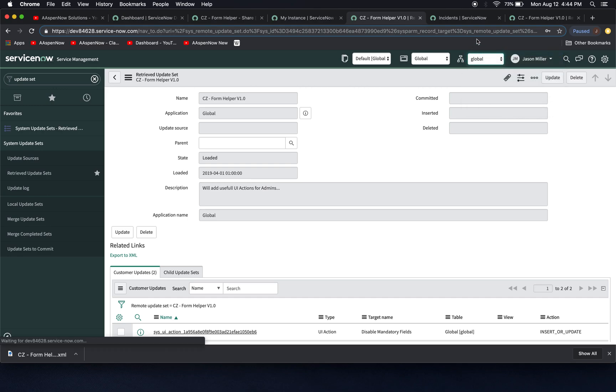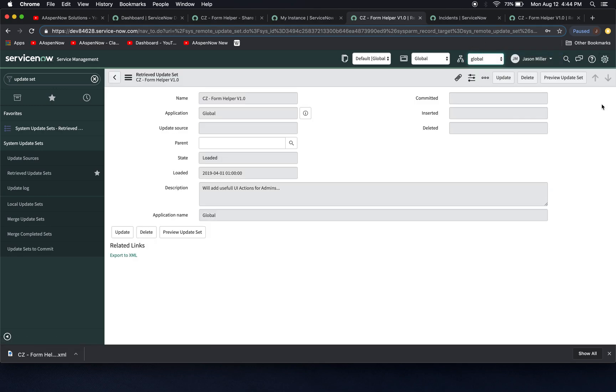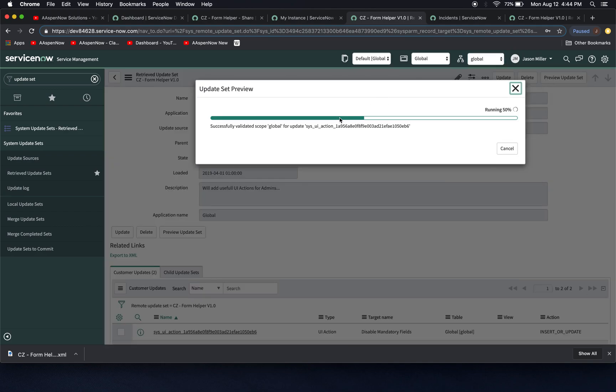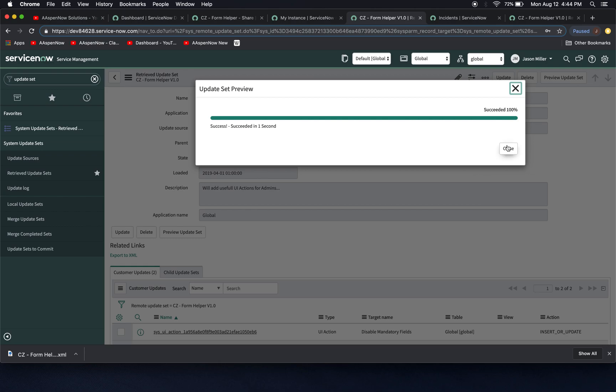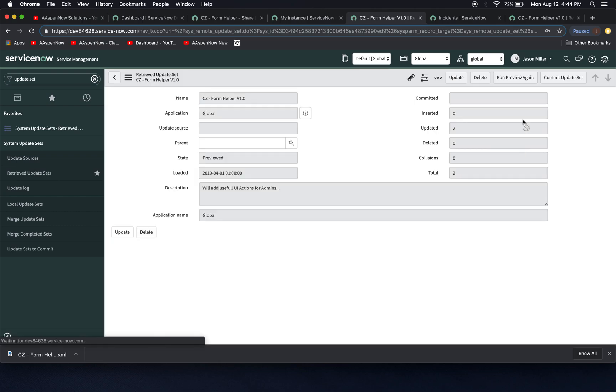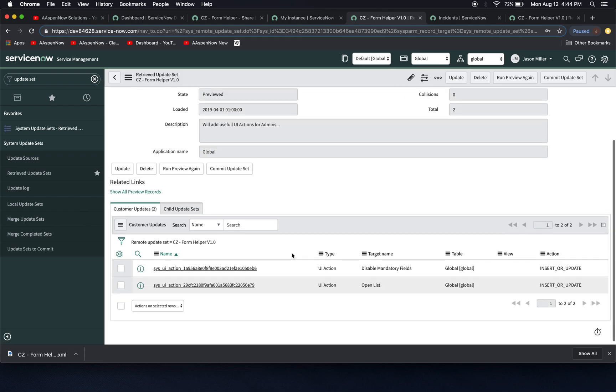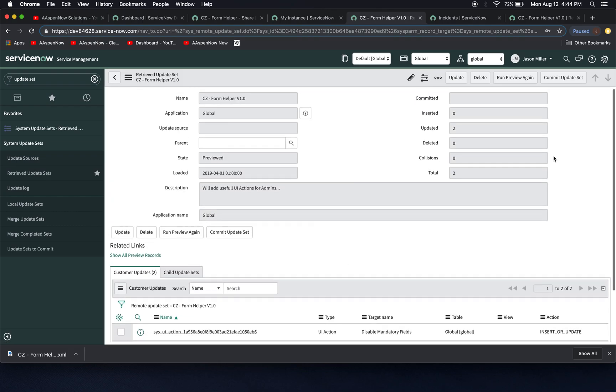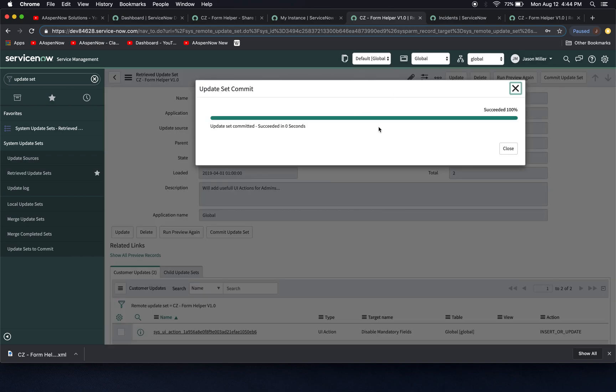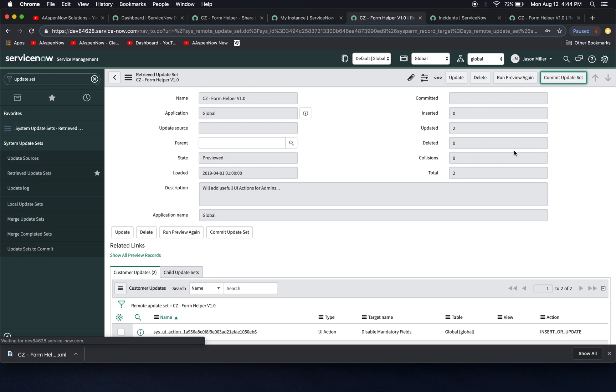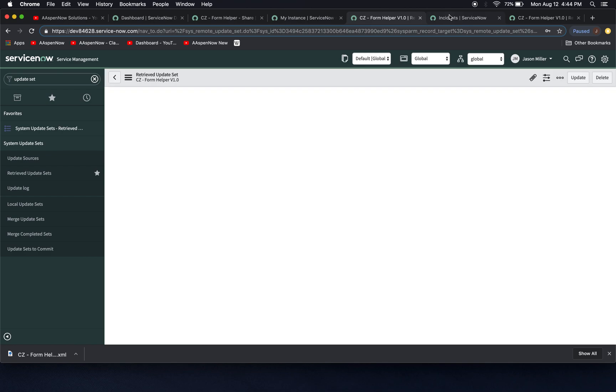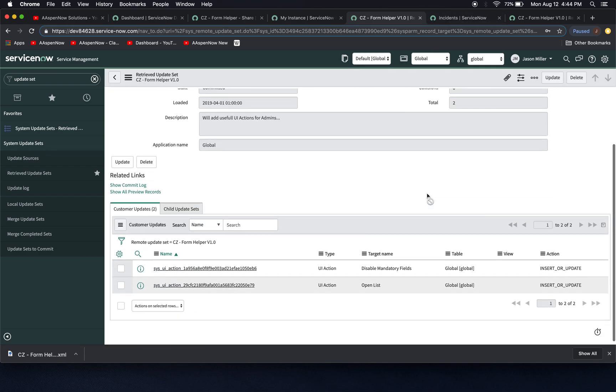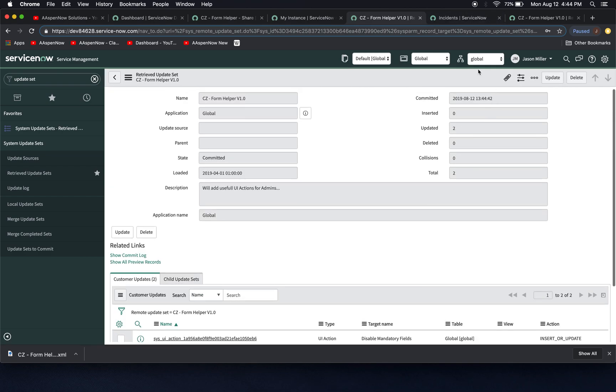I'm going to click on global and we're going to see up here that we'll have preview update set. And it might kick out an error because, oh no, it doesn't. Okay. So I've already committed this update set before. Let's commit it again. Let's go ahead and commit. Now I'm going to click close. Excellent. All right. So now we've just committed everything.